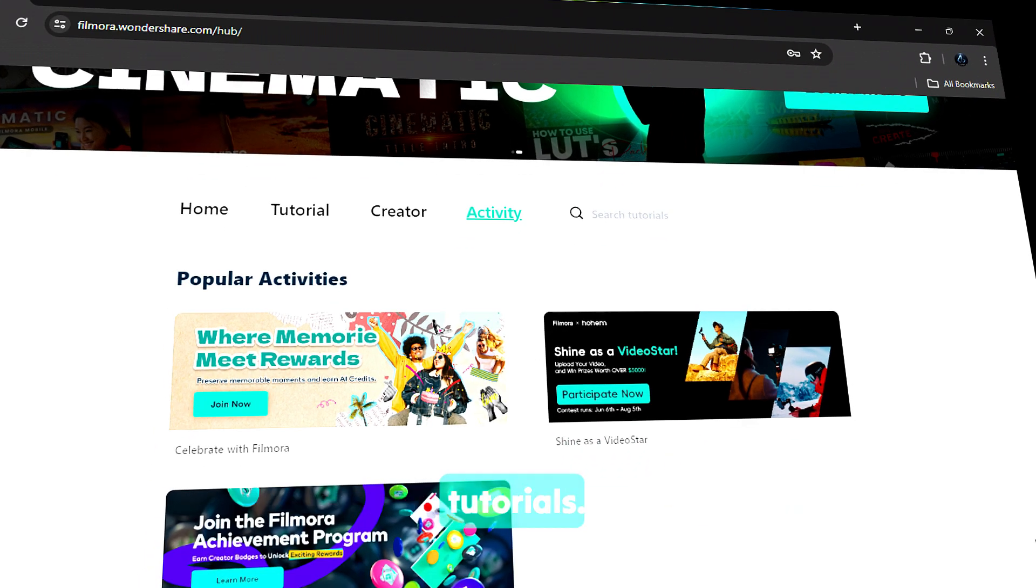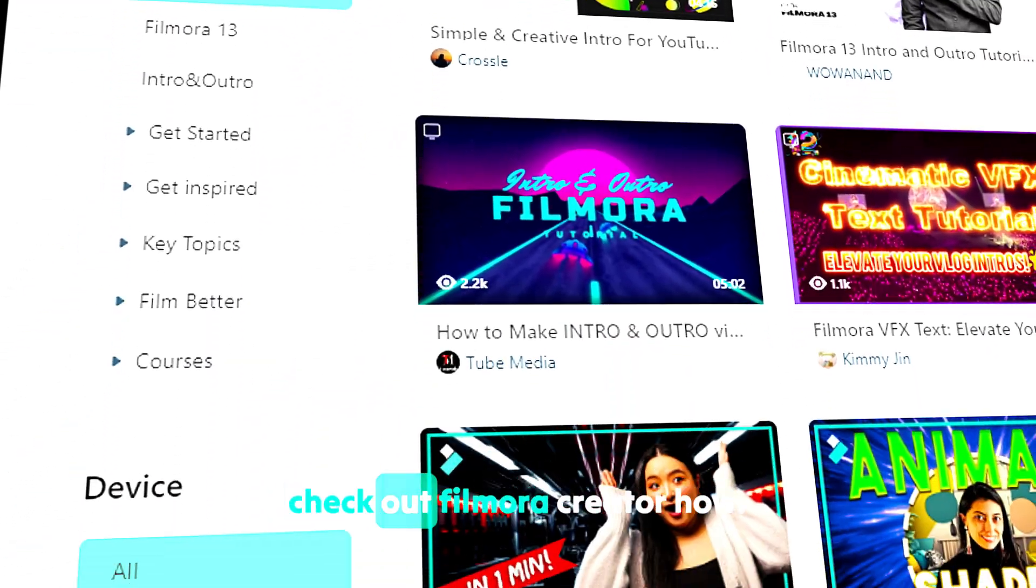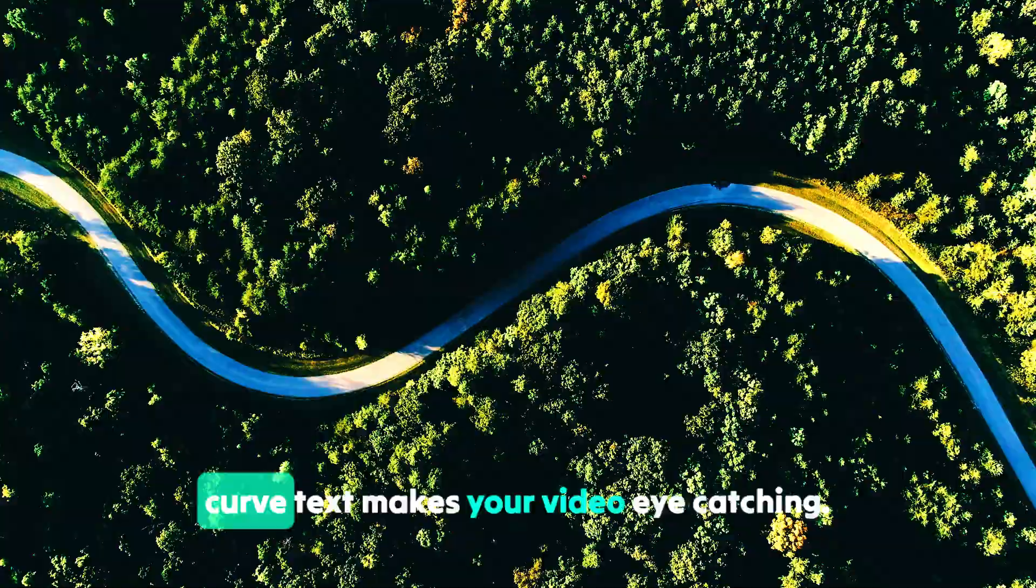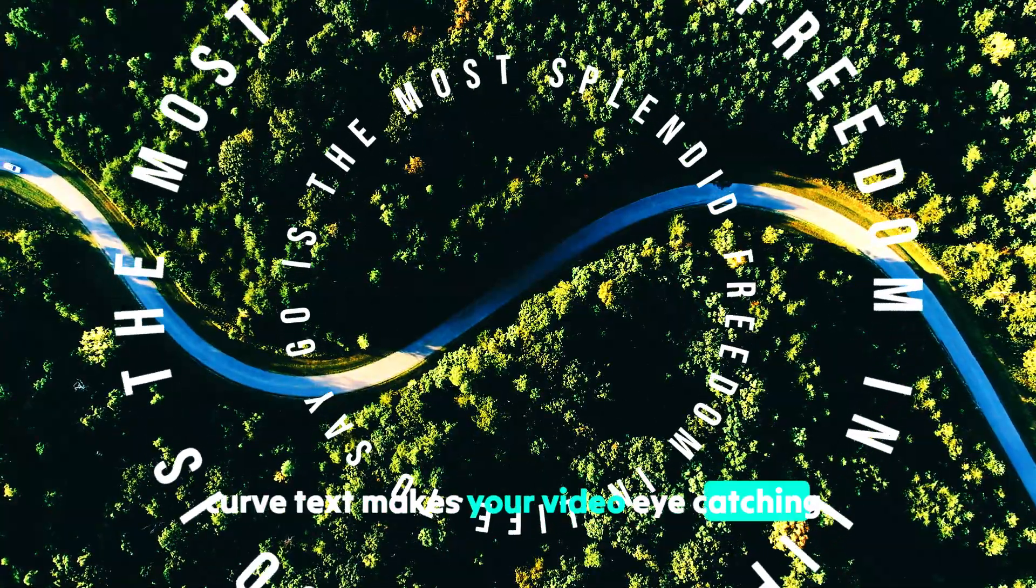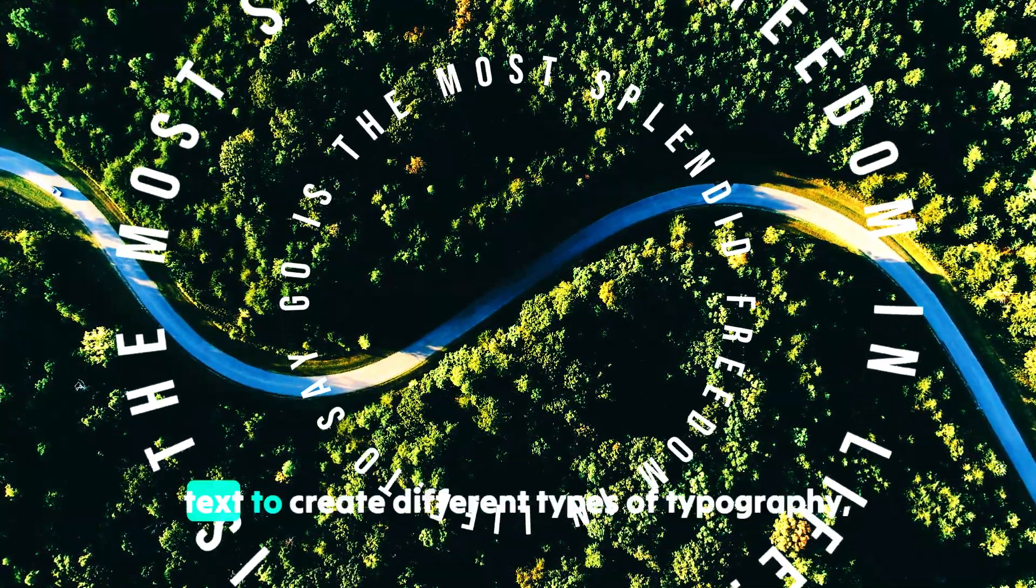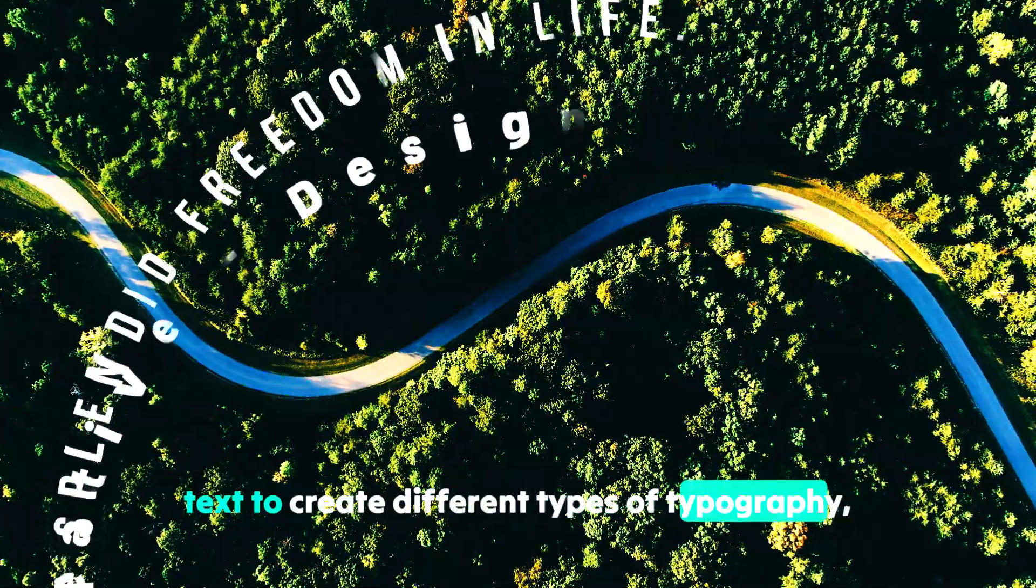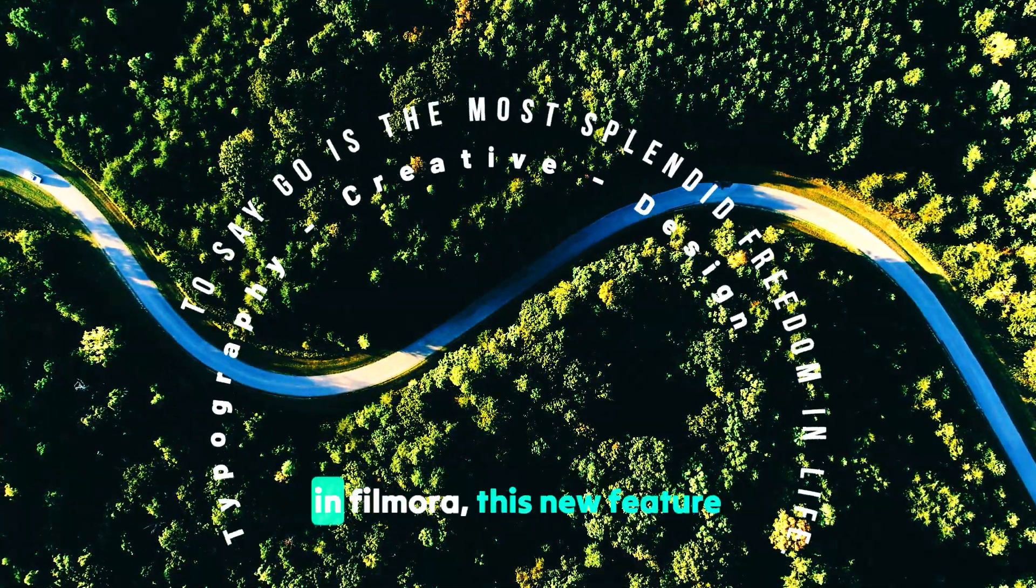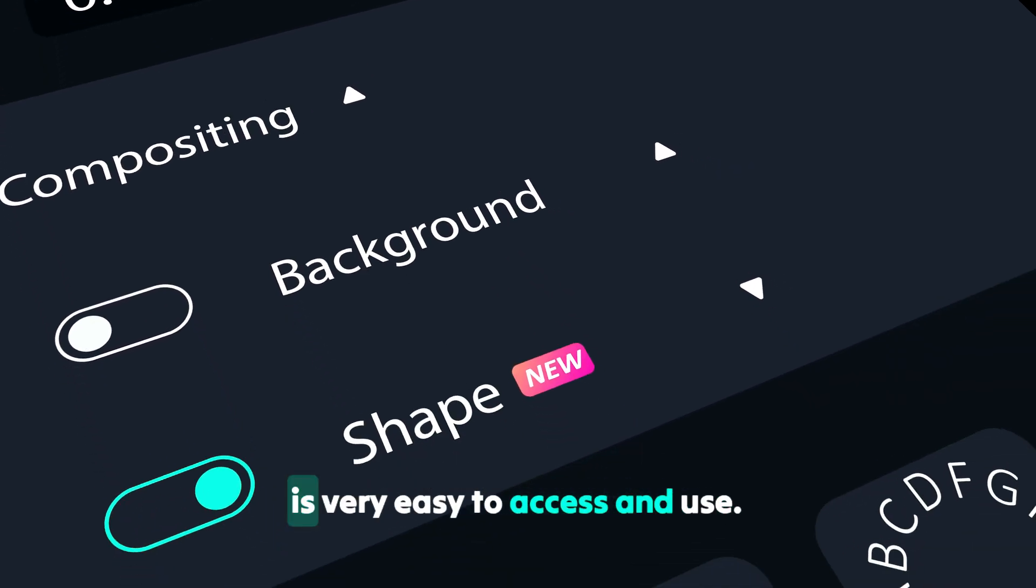Curved text makes your videos eye-catching. You can use curved text to create different types of typography, animations, and more in Filmora. This new feature is very easy to access and use.